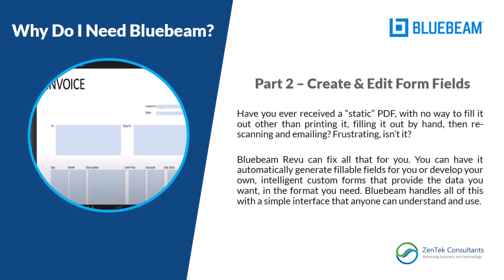Hello everybody, and thank you for taking the time to watch this video. I am Jim Coppinger, one of the principals at Zentech Consultants, and this is part two of an ongoing series of videos that we call Why Bluebeam, where we explain to everybody in every industry out there why they need Bluebeam Review in their daily workflow processes.